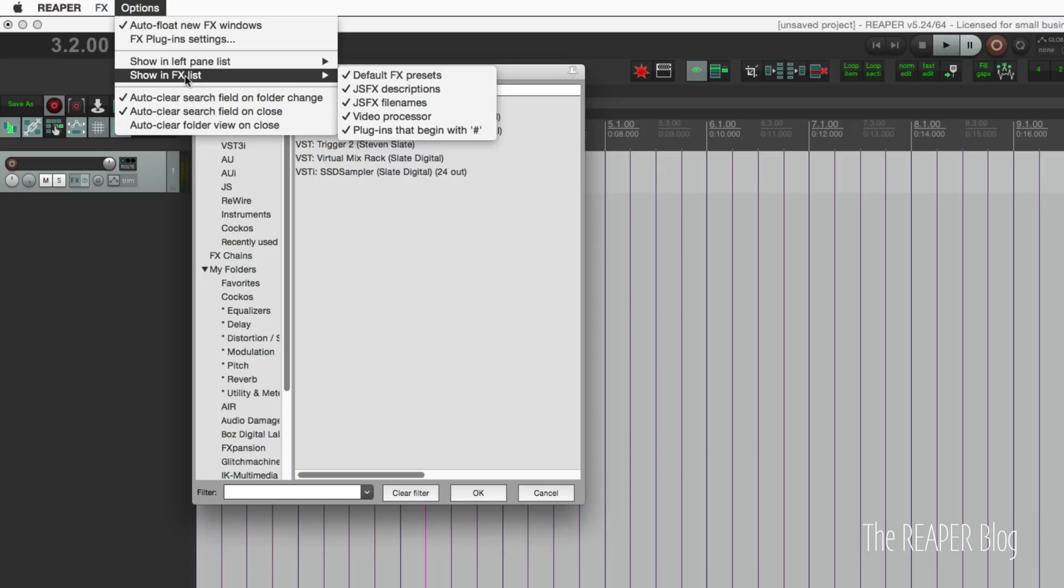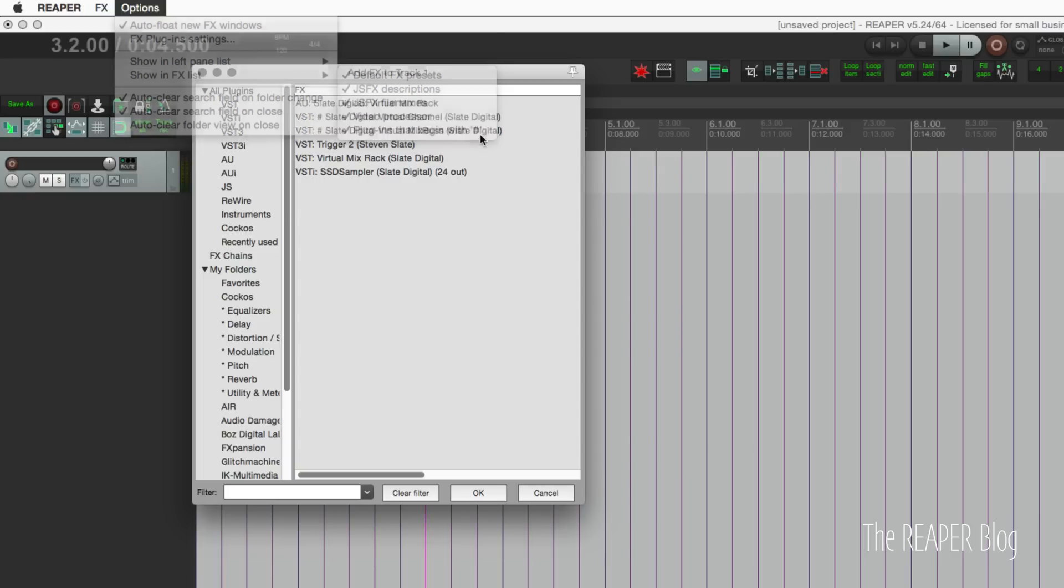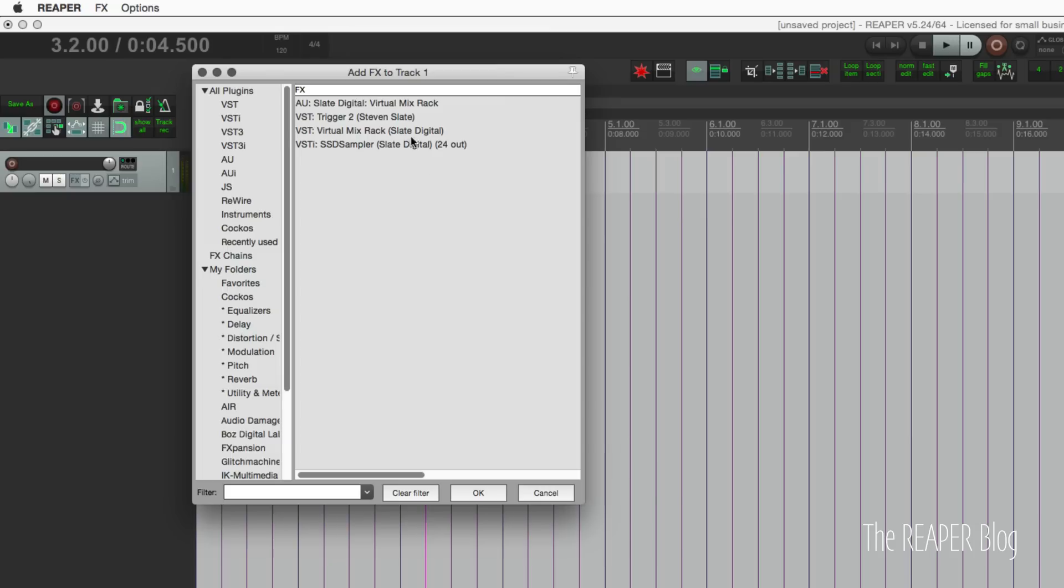Show in effects list, and plugins that begin with that symbol—pound sign, hashtag—click that, and those ones will disappear.